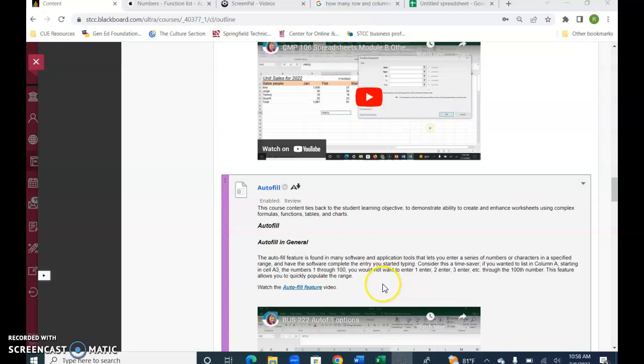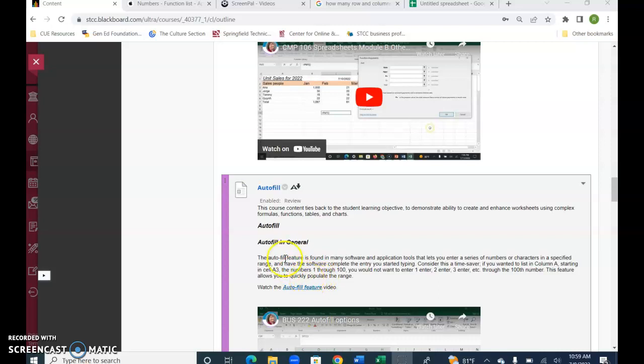Hello and welcome to the video on Autofill. This is an amazing feature that's available in Microsoft Excel that lets you type in numbers, characters, and Excel will continue a pattern to make it more accessible, convenient, and easy.